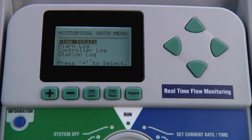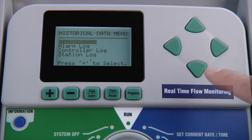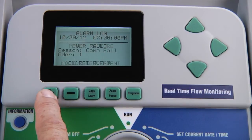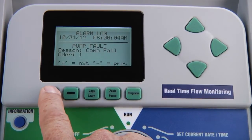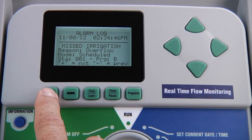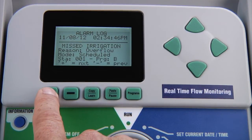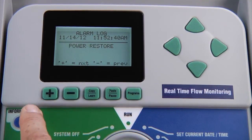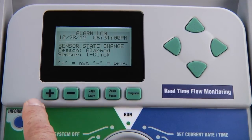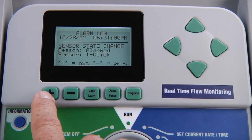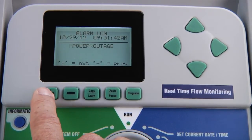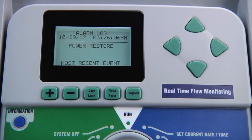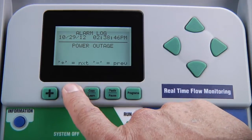By pressing the back arrow button, you can go back to the main menu and select other logs such as the alarm log. The alarm log is one of the most useful features of the ACC controller because it records in detail any abnormal events requiring attention. By pressing the plus button, you'll be able to access the most recent 250 alarm events. These may include power restore, power outage, a sensor state change, or missed irrigation. Missed irrigation events include the reason, the mode they were supposed to run as, as well as the station and program involved. All events are listed from most recent to oldest, and you use the plus and minus buttons to scroll through the events.